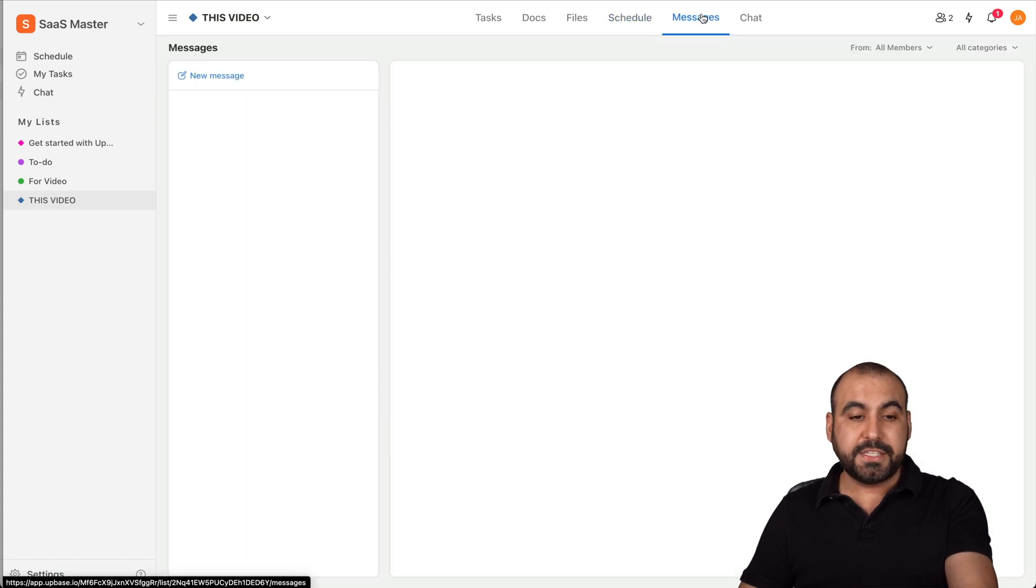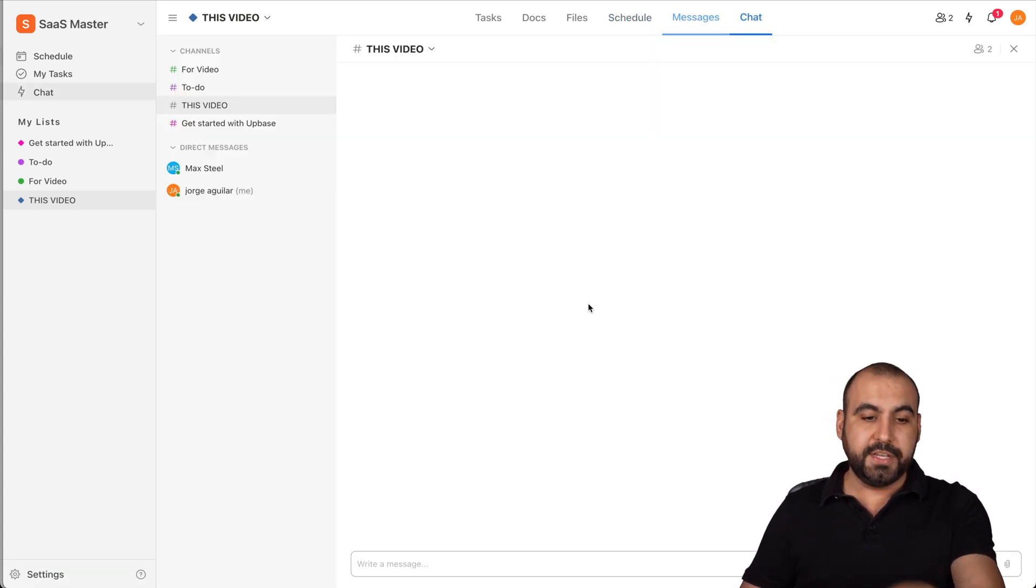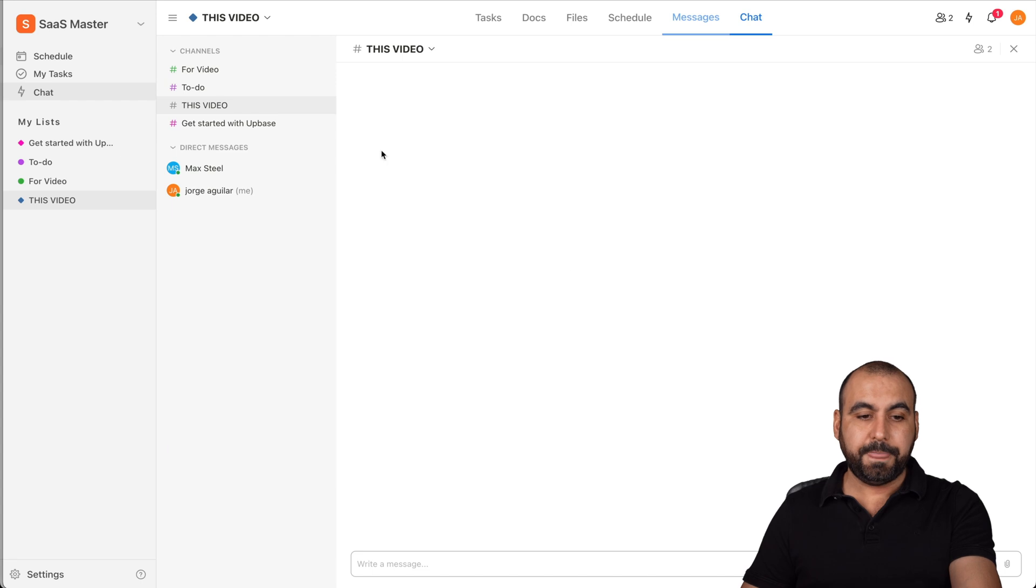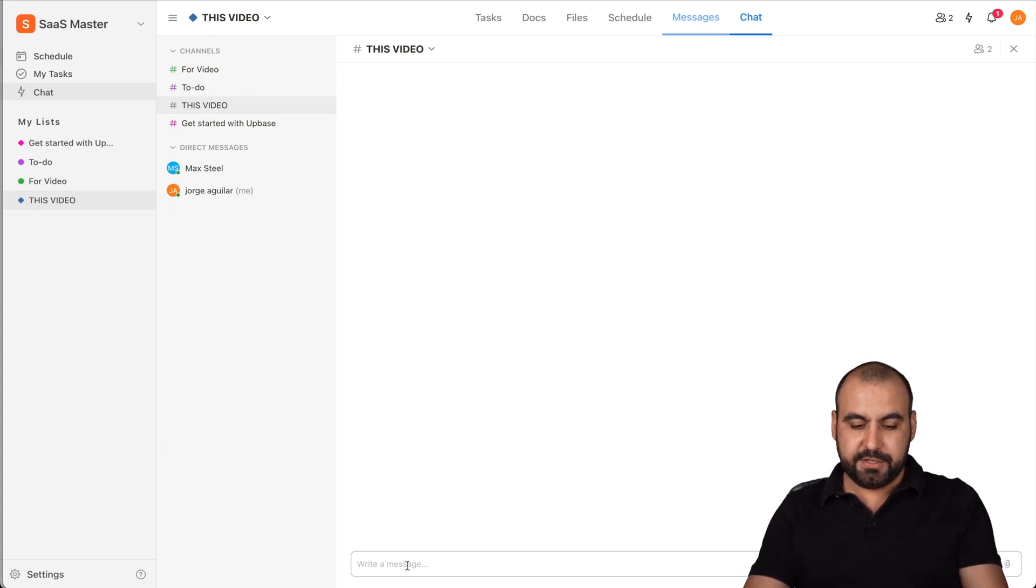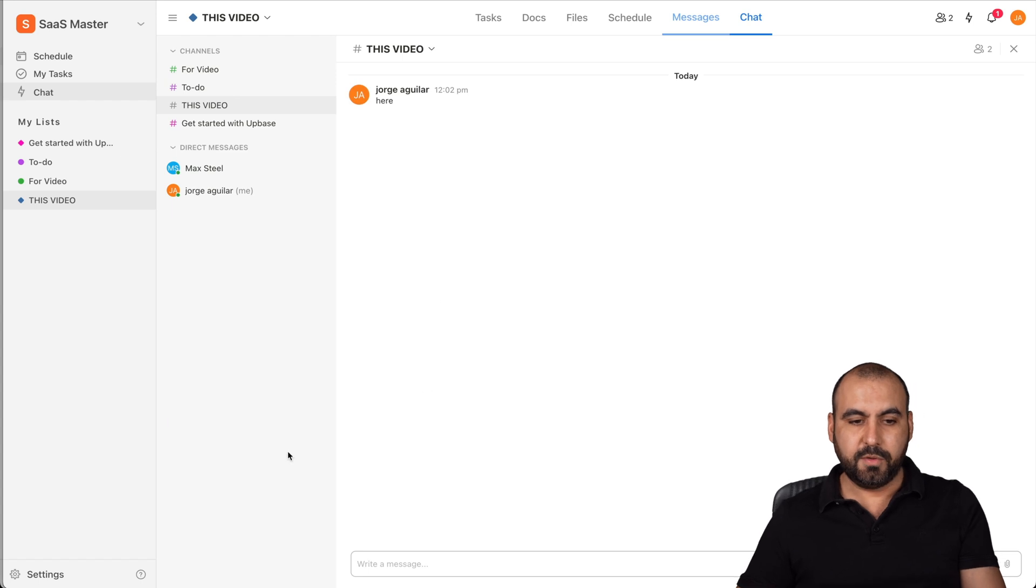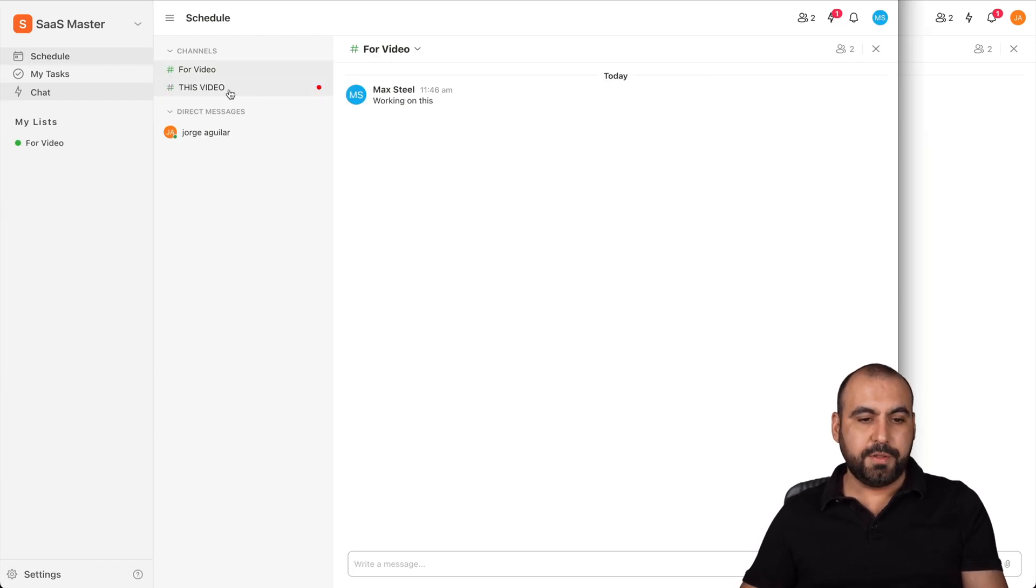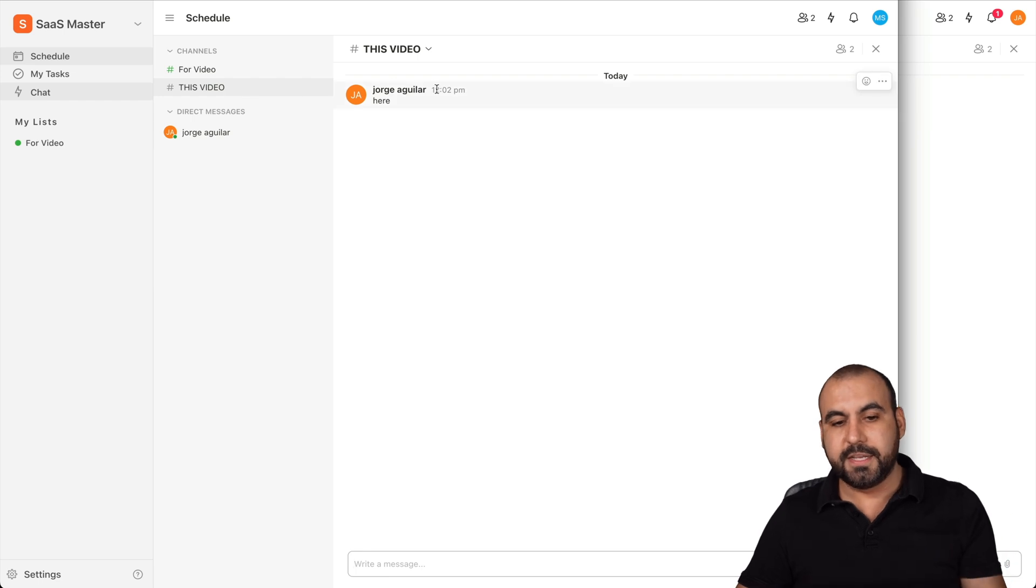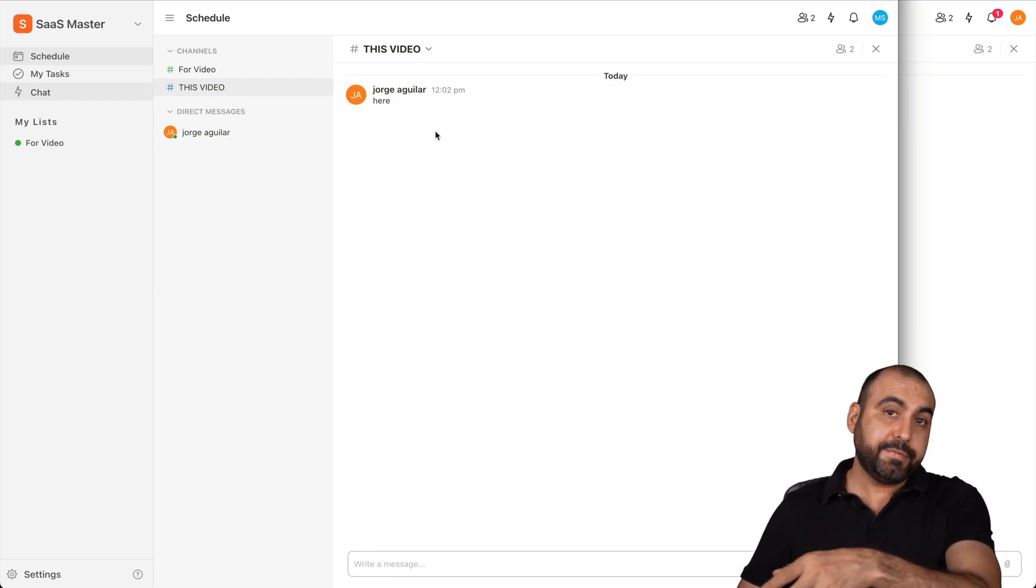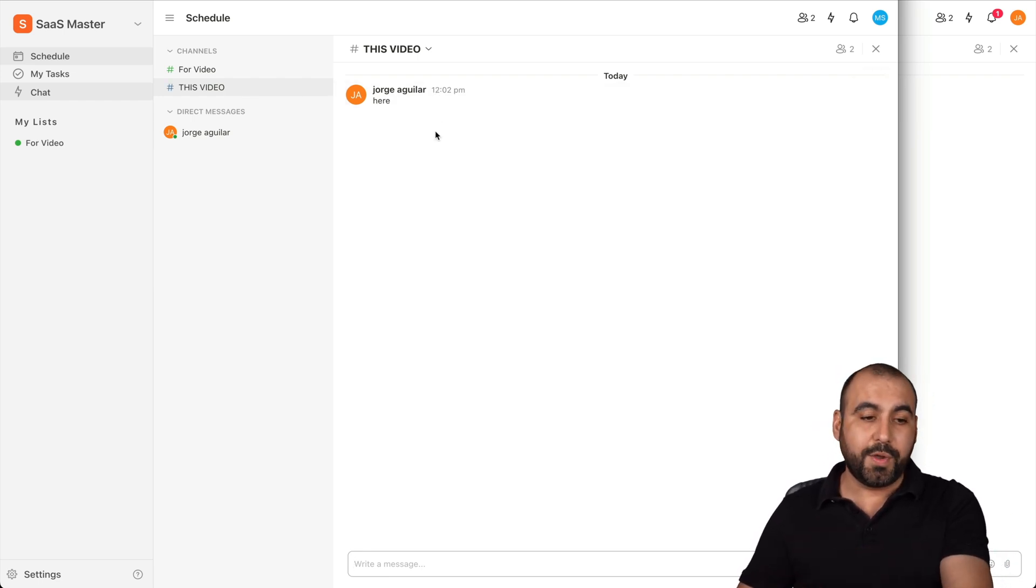The messages for this particular one, the chat for this particular one. So for example, this is the video, this one I've just created and I can chat here. So I'll just say here. There we go. I've chatted and Max Steel should be added to this group. There it is. He's at it there. And I've just created this list and it's done really quickly.